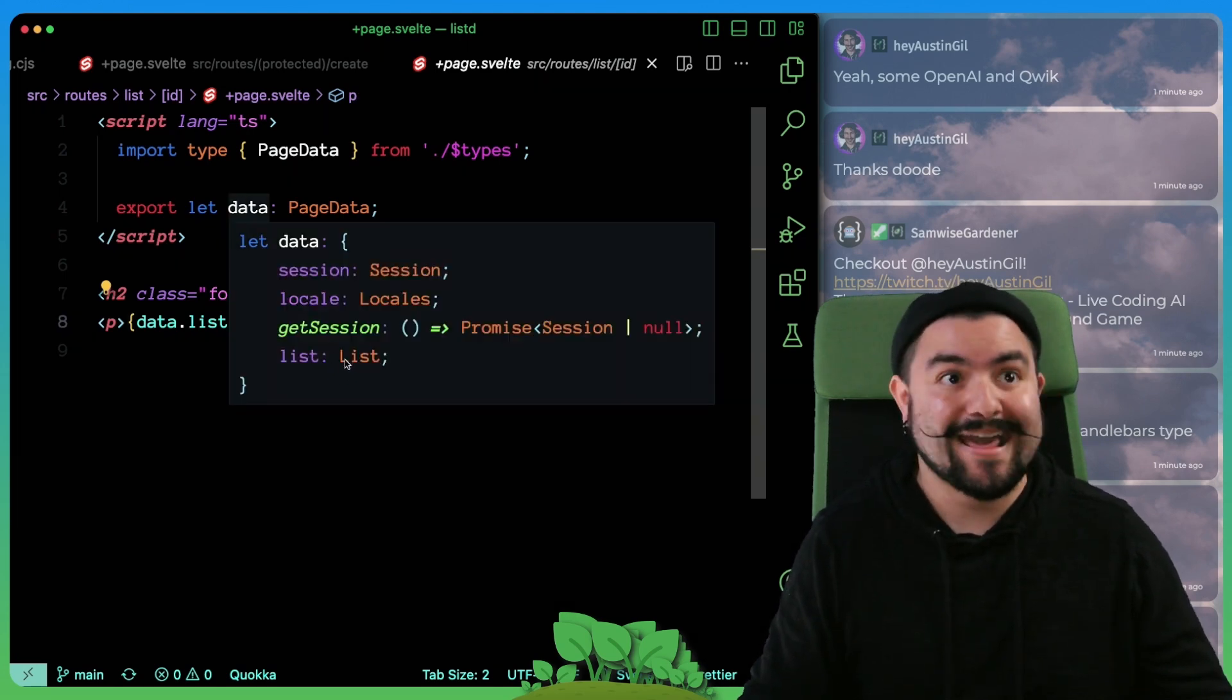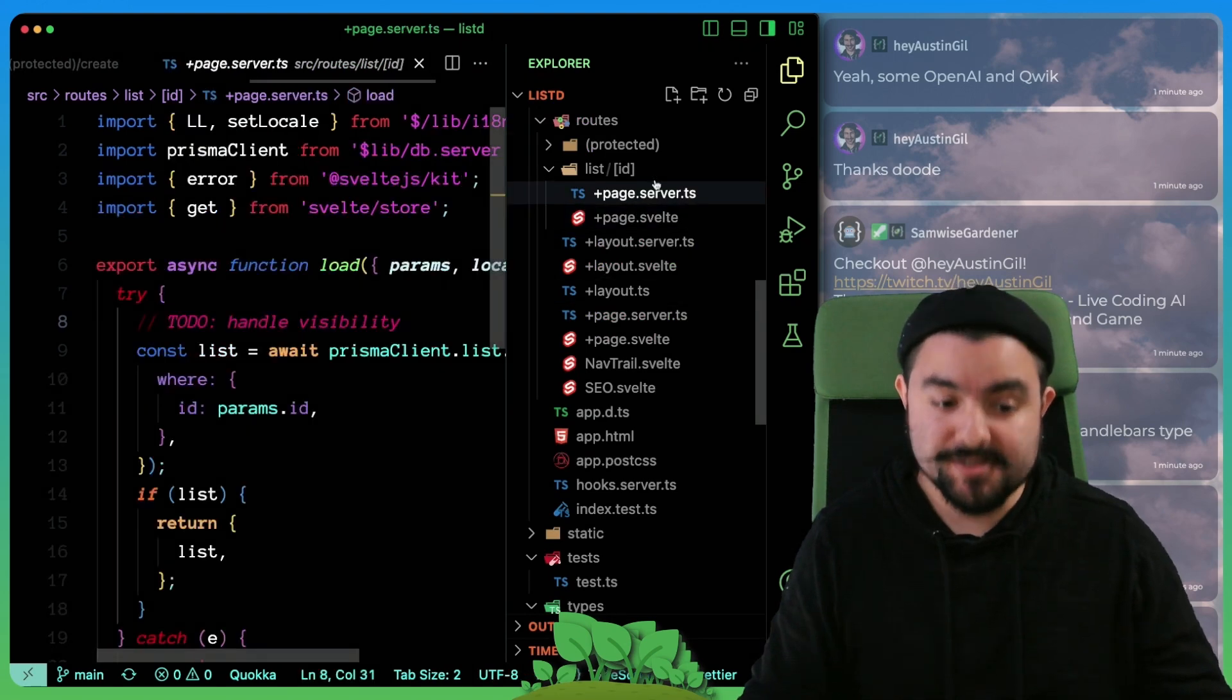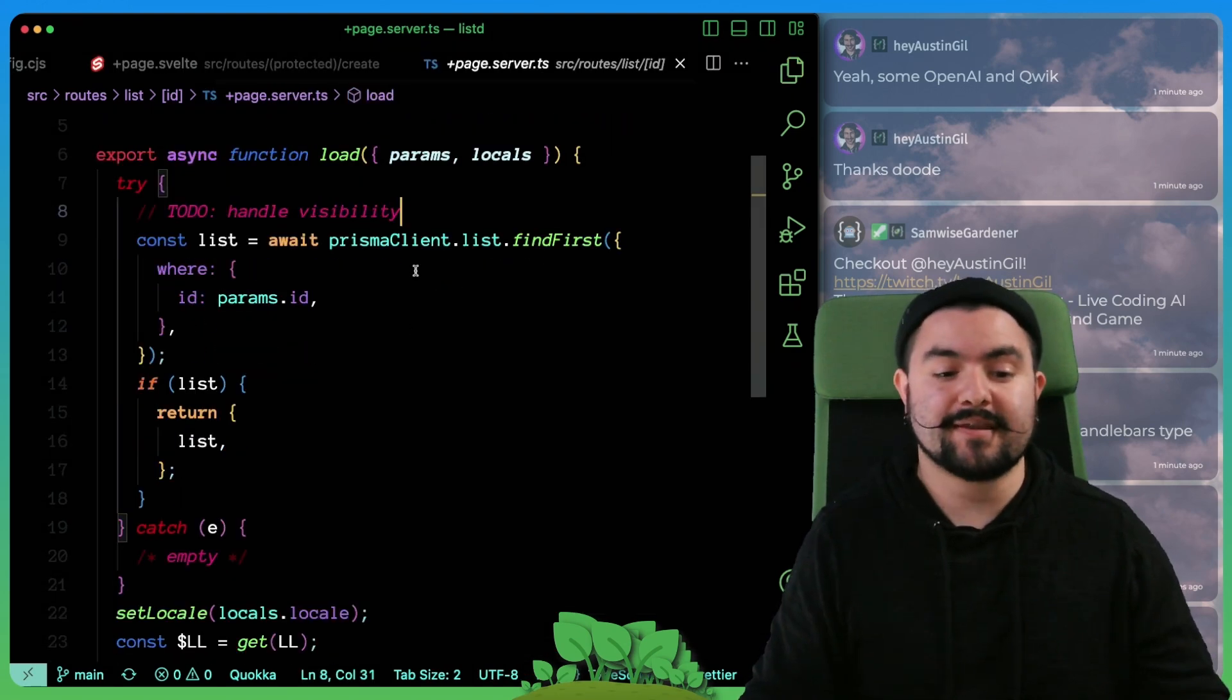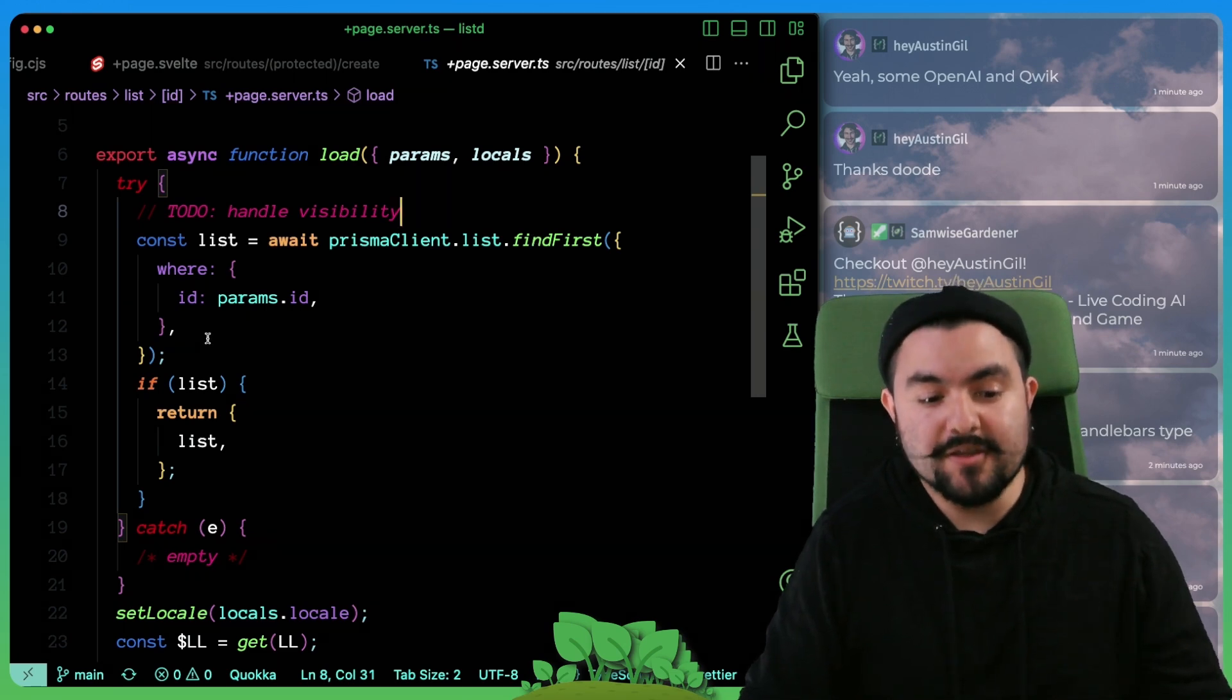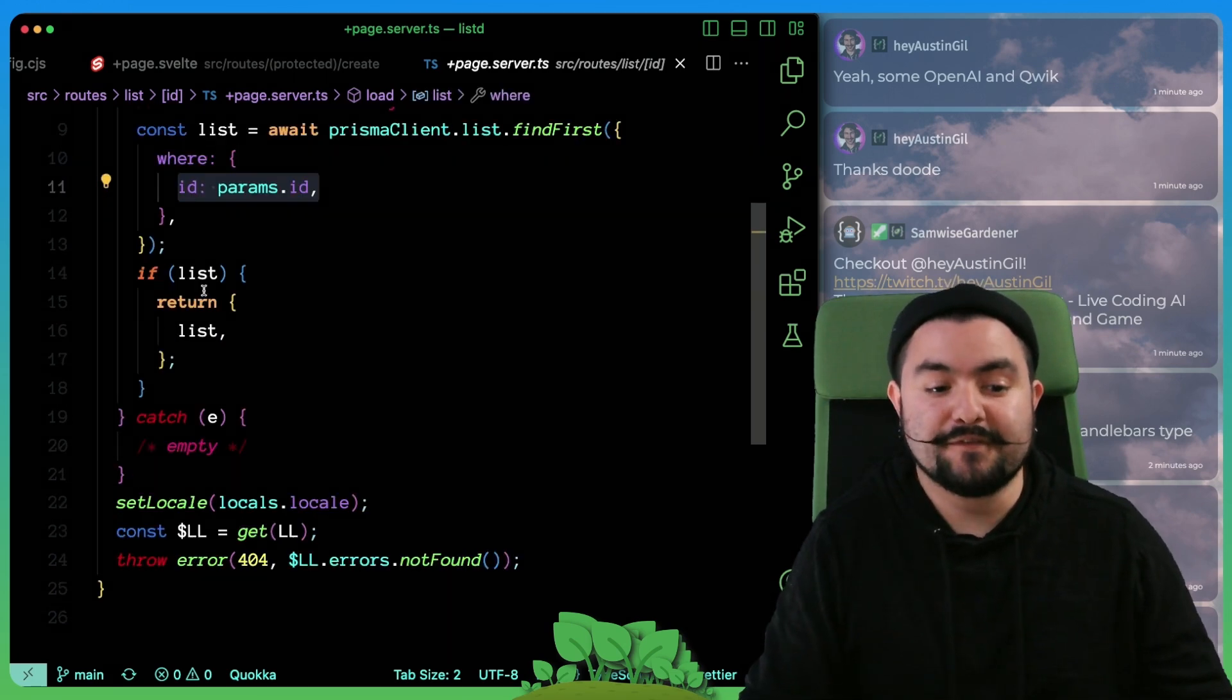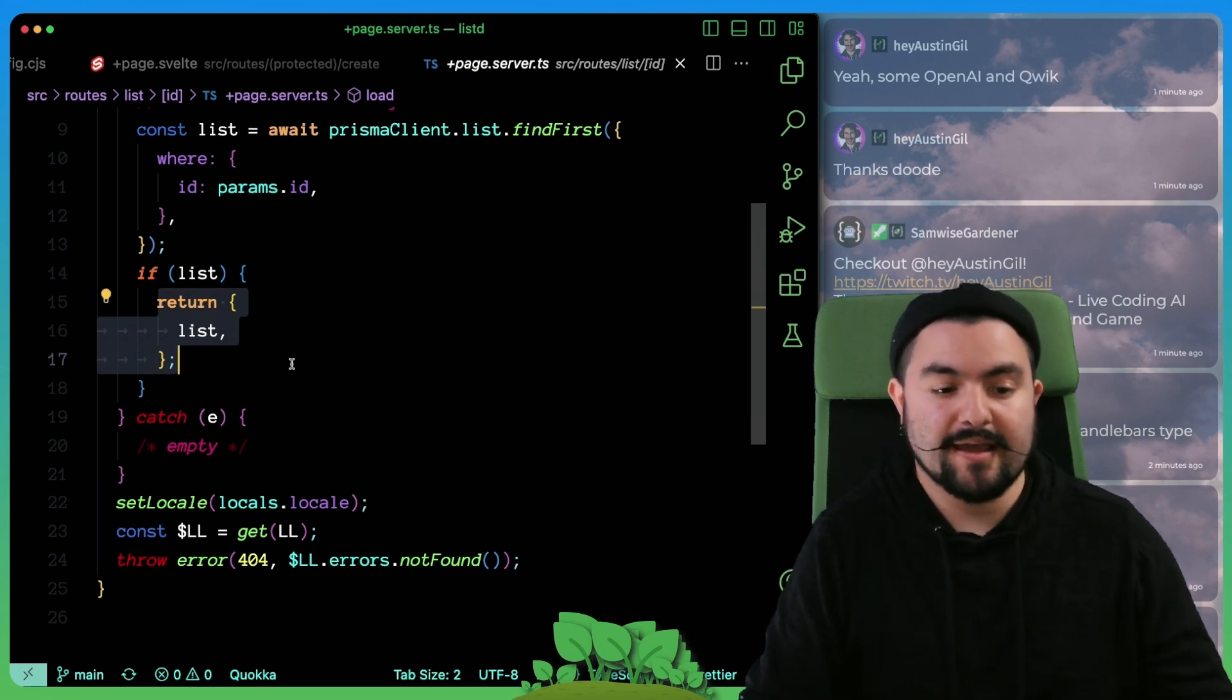So if you look at page.server, we're actually querying the database. When the page loads, we're looking up that list in the database by ID. And if we found it, we're returning it so that the client side can render it.